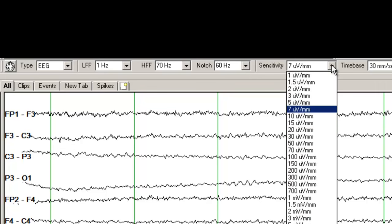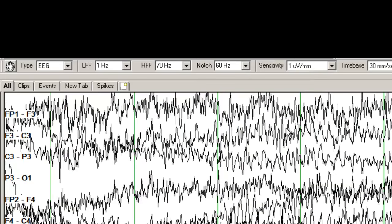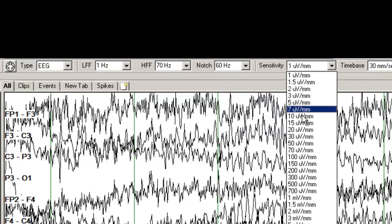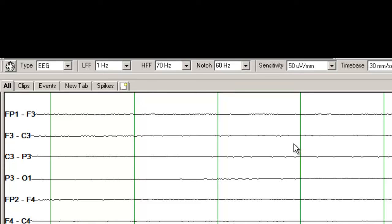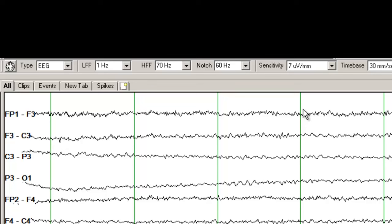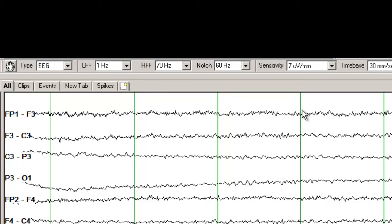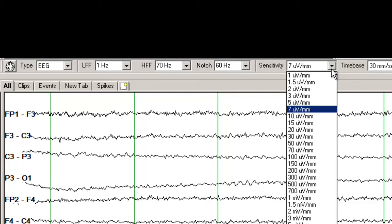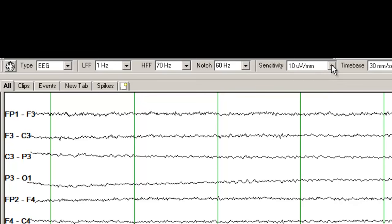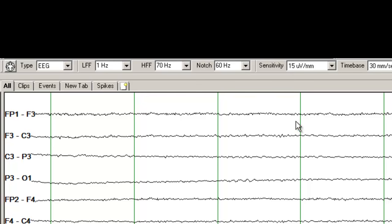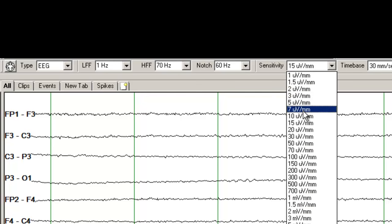Sensitivity basically refers to the gain of the EEG recording. If I set the gain at 1 µV per mm, you will not be able to read anything because everything is overlapping. If I set it up at 50 µV per mm, you don't see anything because all the amplitudes appear suppressed. A good sensitivity in adult patients is 7 µV per mm. If there is overlap between channels, you can adjust the gain — maybe go to 10 or 15 µV per mm in younger individuals. So I will set it back to 7 µV per mm.